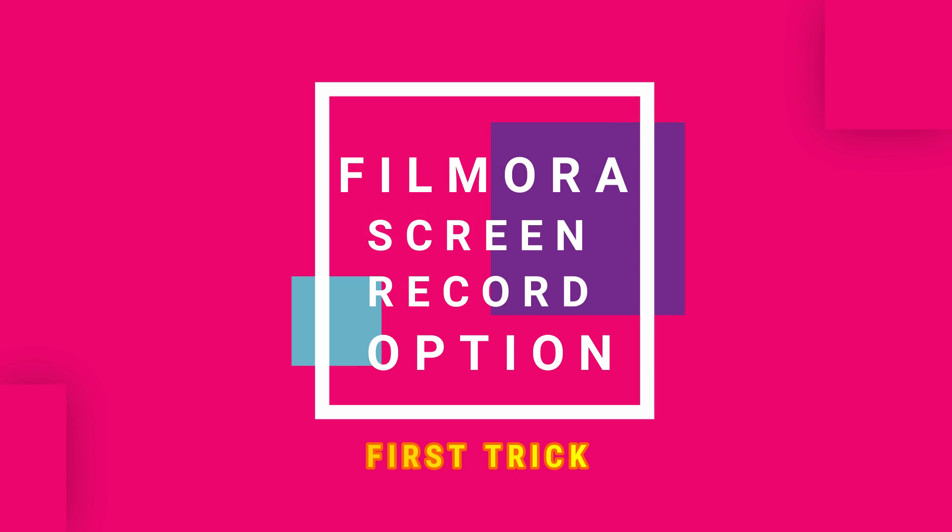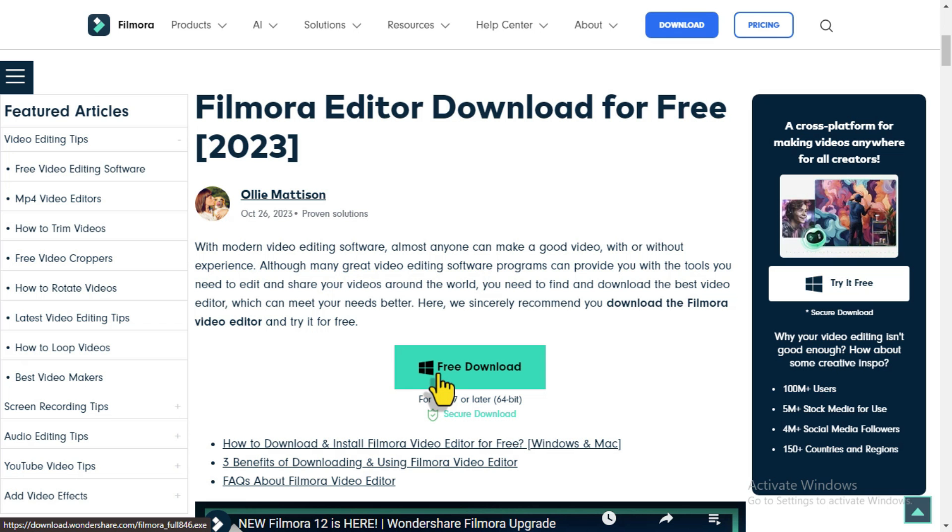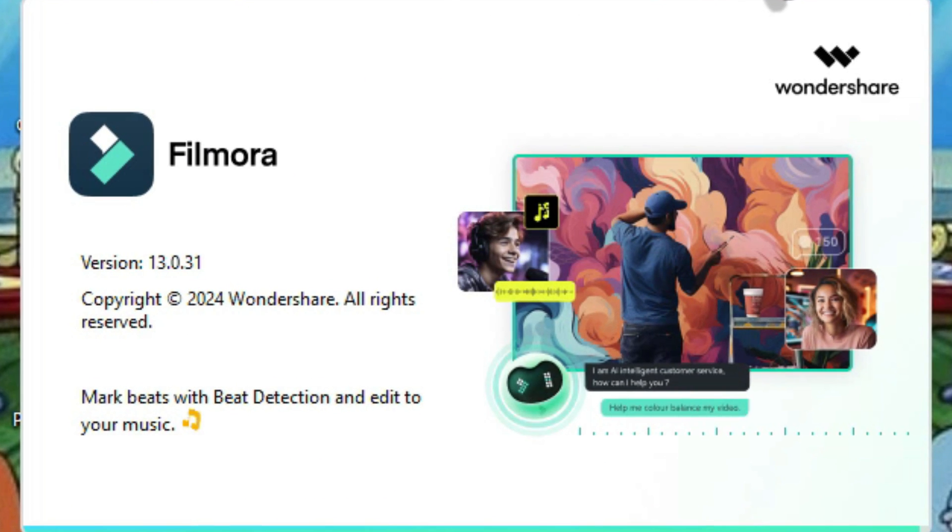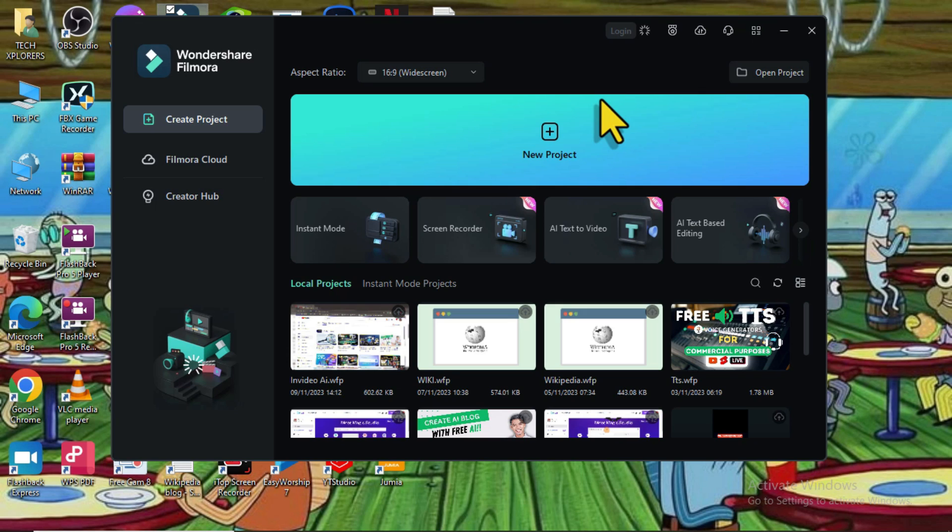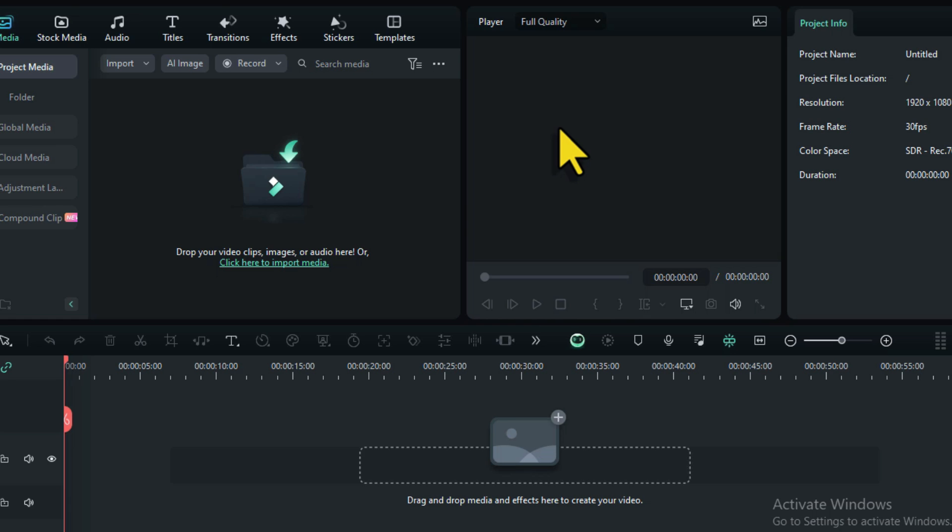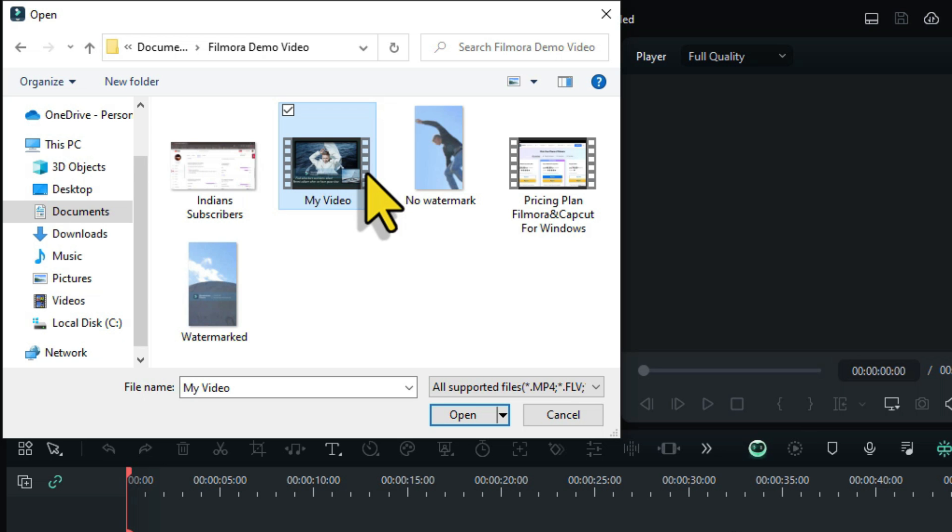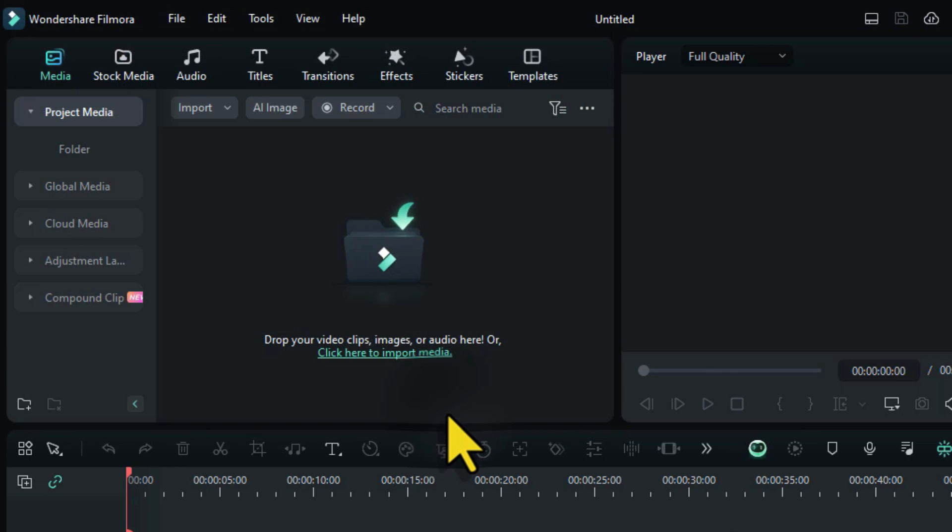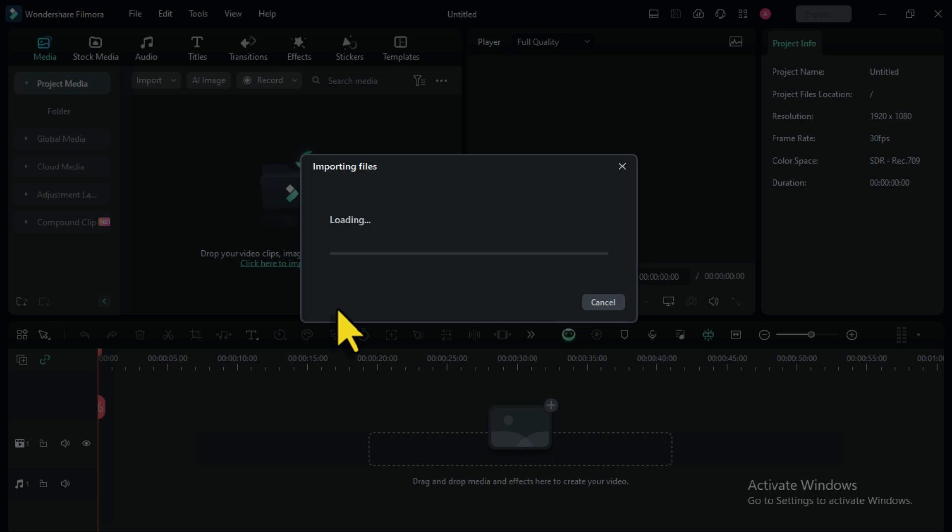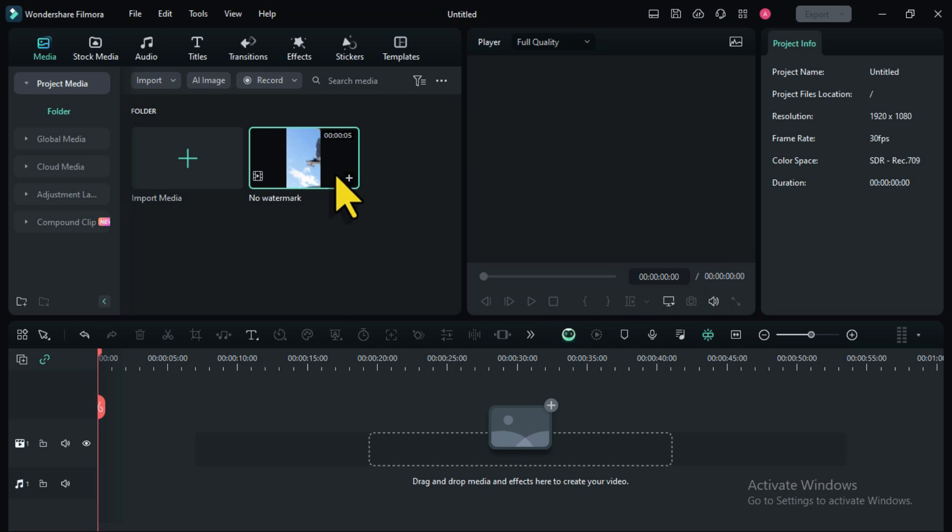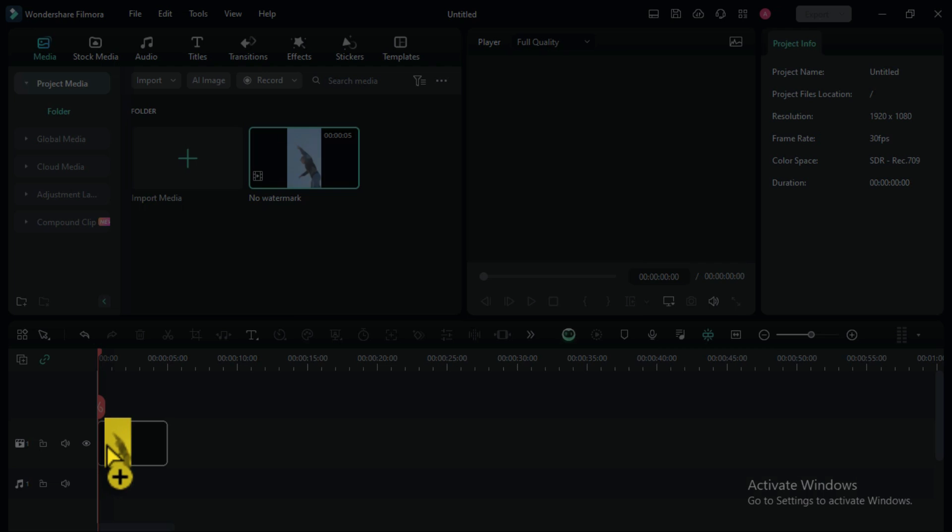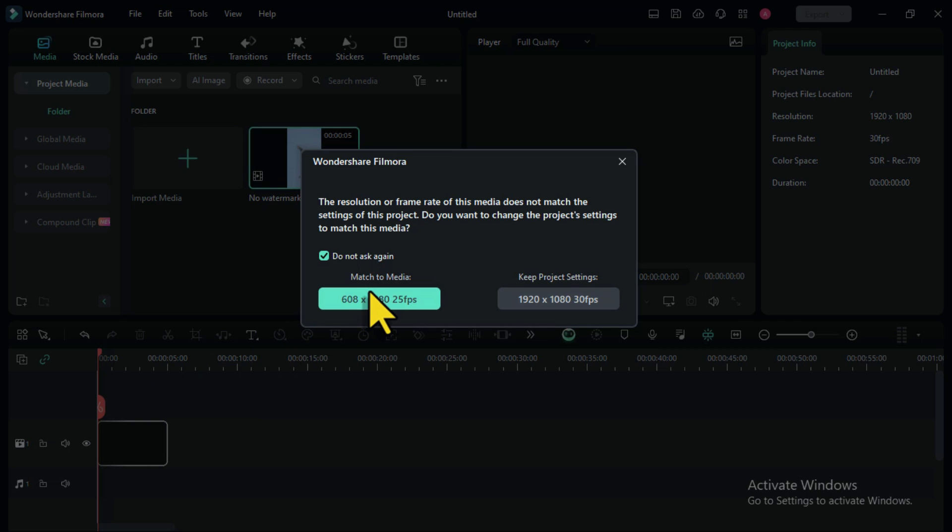The first step we're going to look at is how to use Filmora's screen record option. You can use Filmora for free without watermarks by recording in the Filmora dashboard. Open Filmora which you have downloaded. Once you've opened Filmora, let's create a new project. Now we have this interface. Let's import any clip to our timeline. Select the plus icon to add it to your timeline, or drag and drop it to your timeline like this.